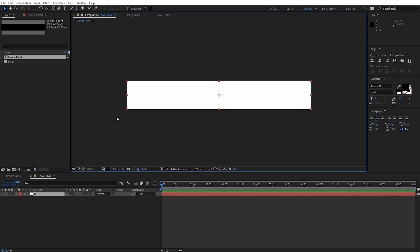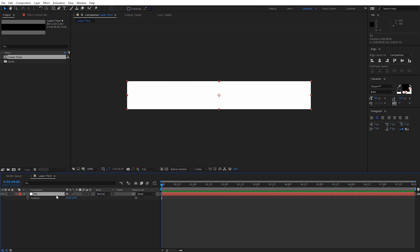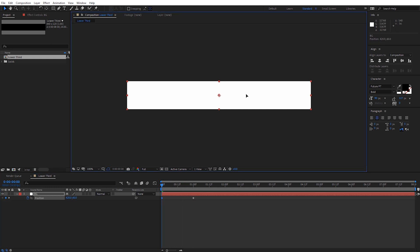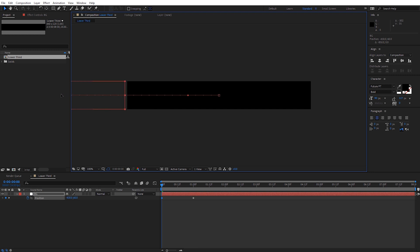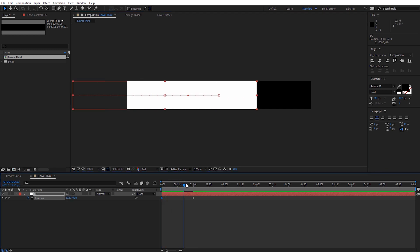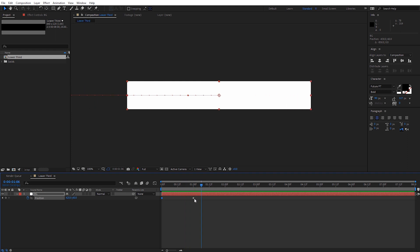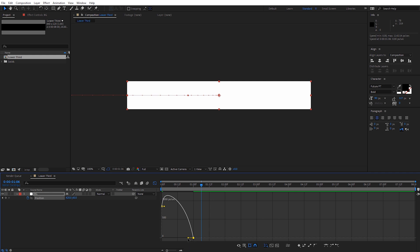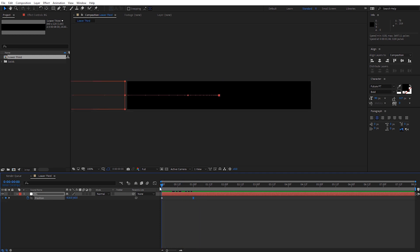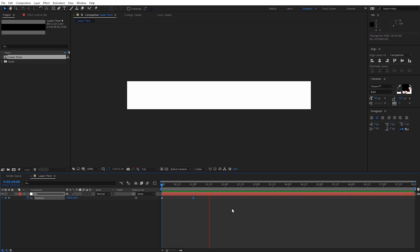I want this to animate in by sliding in from the side. I'll select my background and hit P on the keyboard for position. I'll come out to about one second and create a keyframe there, then move back to the very beginning and grab the background, hold shift, and slide it off the screen completely. Now we've created an animation of it sliding in. To make this smoother, I'll select the last keyframe and hit F9 to make it an easy ease keyframe. Then click on the graph editor and pull the last point all the way over. RAM preview this — it comes in and ends smoothly.